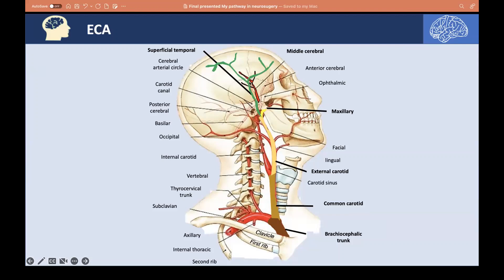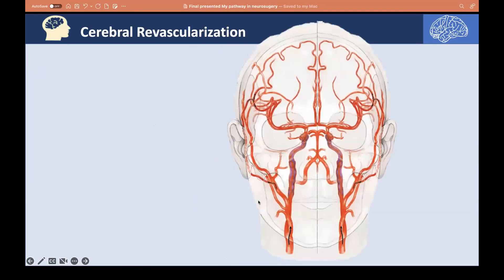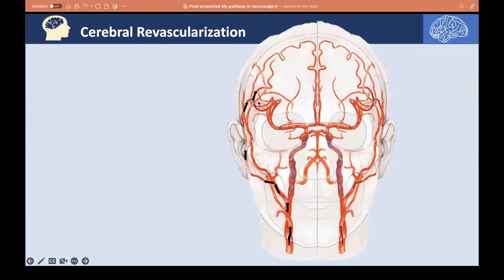There is a clinical correlation: we can connect these two vessels in what we call cerebral revascularization. It's a complex neurosurgical procedure. For example, if there is an occluded internal carotid artery on the right side, the blood flow to the middle cerebral artery and anterior cerebral artery is cut off, causing ischemic changes. We can make use of the external carotid artery — specifically the superficial temporal artery — by anastomosing it directly with the middle cerebral artery through a hole in the skull, so blood flows retrogradely to supply the area distal to the occlusion. This is called a direct bypass or cerebral revascularization.